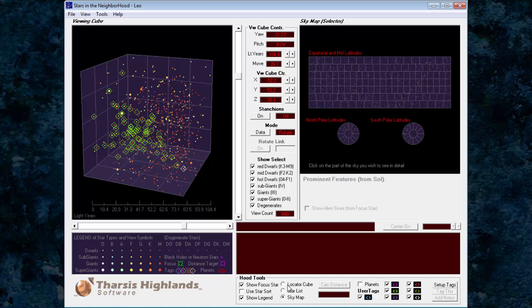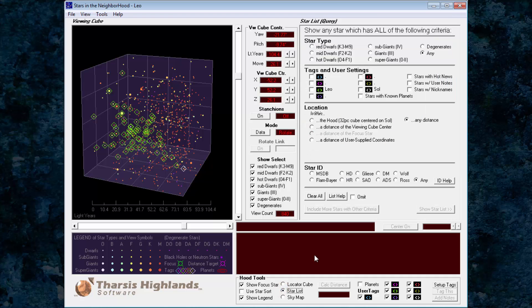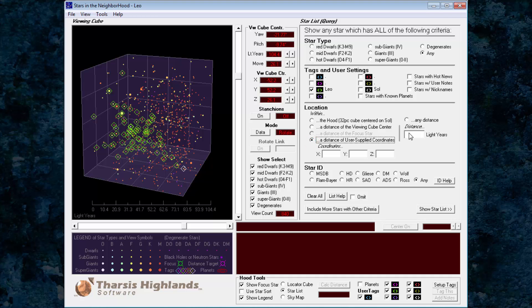Second, we go into star list mode, selecting the Leo tag, and location within a distance of user supplied coordinates. Here we're using light years and type in 30 for the search centered on 0-0-0.